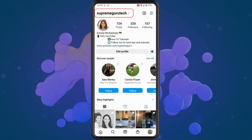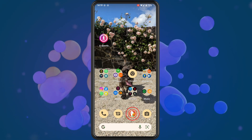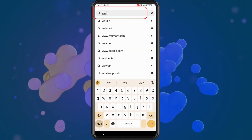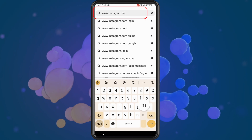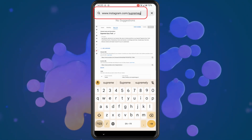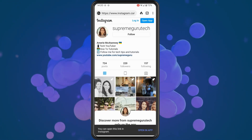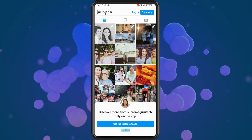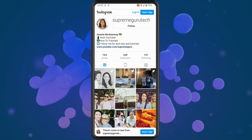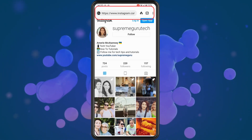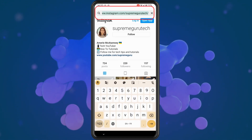What you need to do is go into your browser and type in www.instagram.com forward slash your username. Make sure that opens up your Instagram profile. Then long press on the link at the top and hit copy.